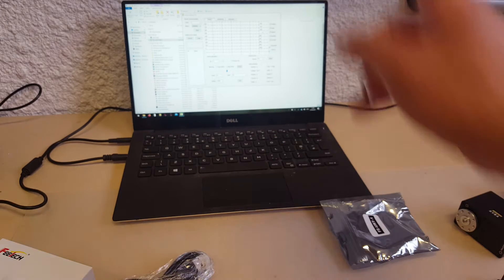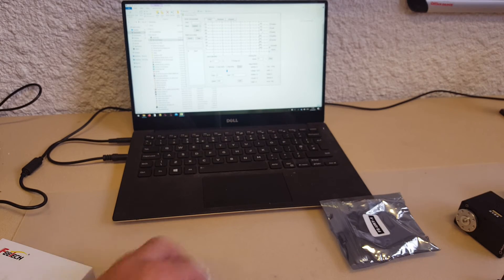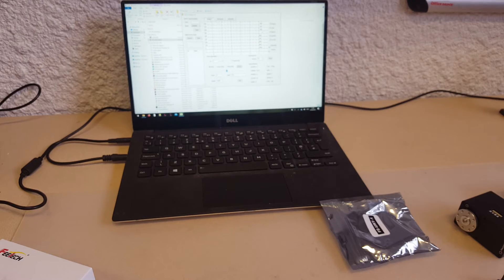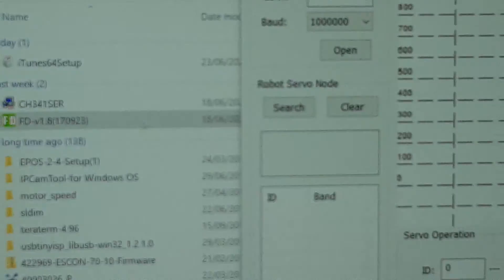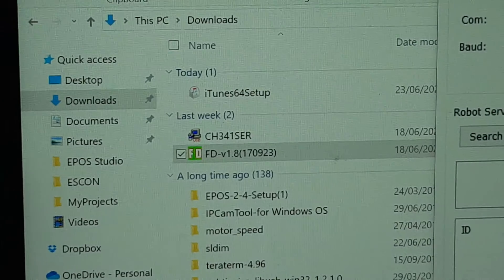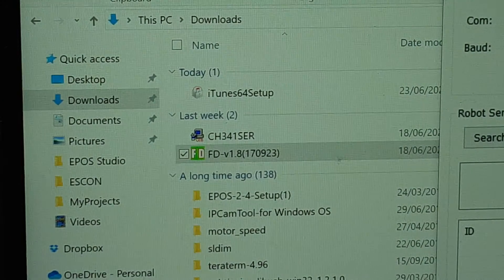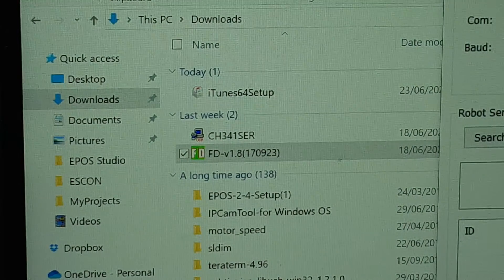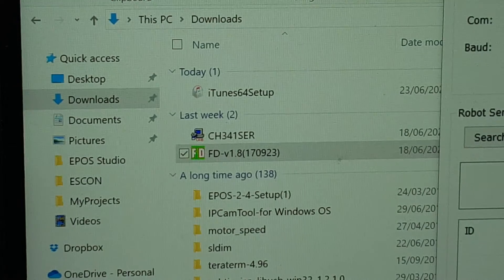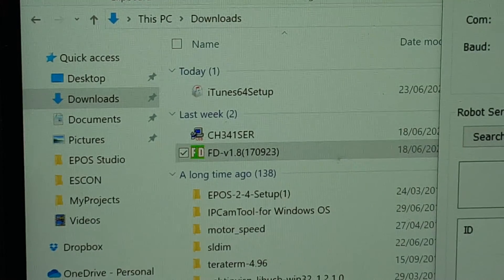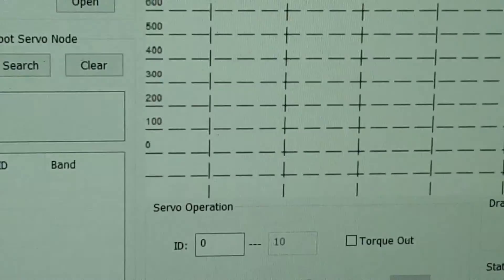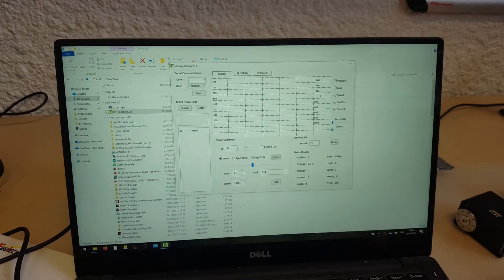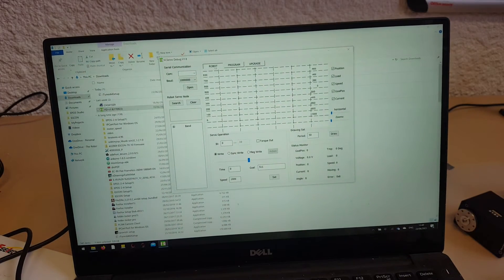And there's a bit of software. First you have to install the driver, which is the CH341SE, it's an XE. You just run it, and then when you double click on this one, you should be presented with this GUI.